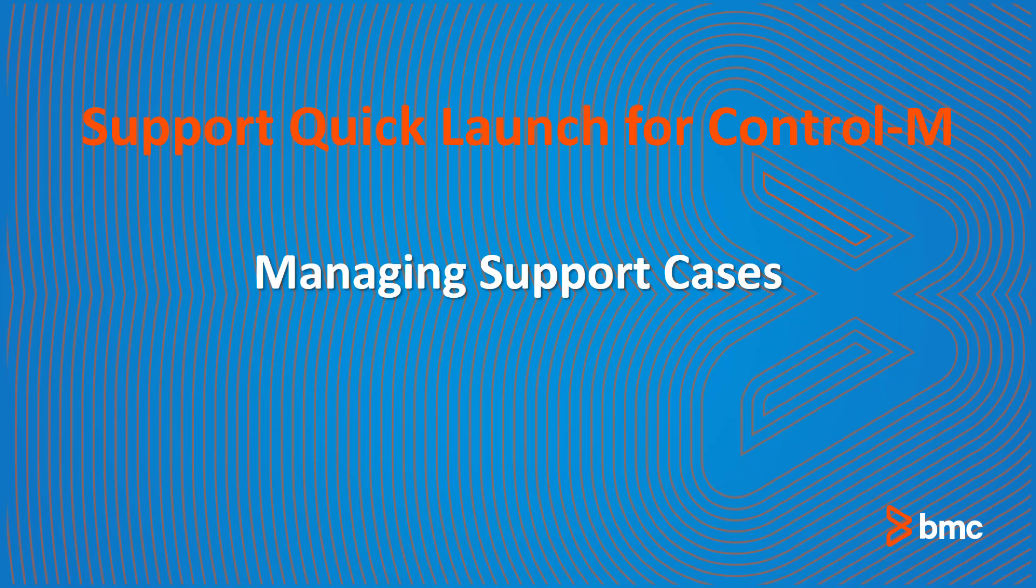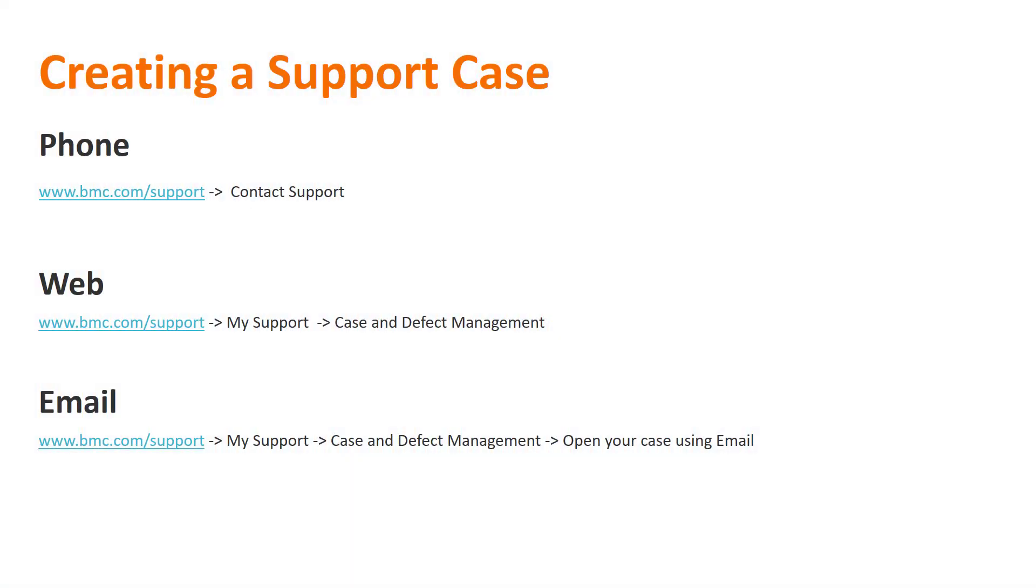Creating cases with the support team can be done in one of three ways: using the phone to call our Global Contact Center, through the web, or via email.